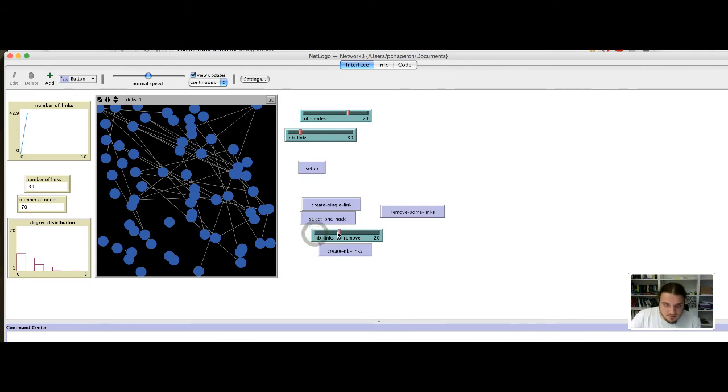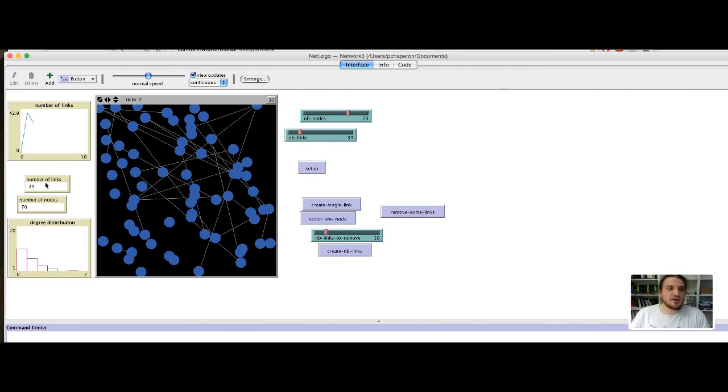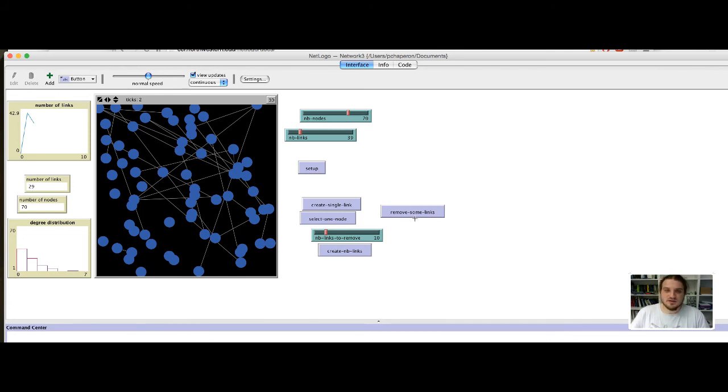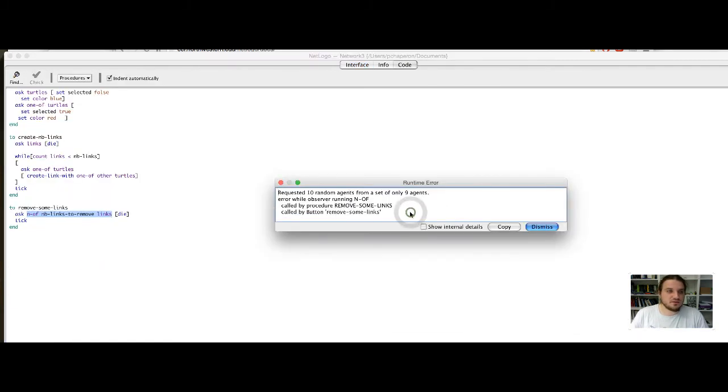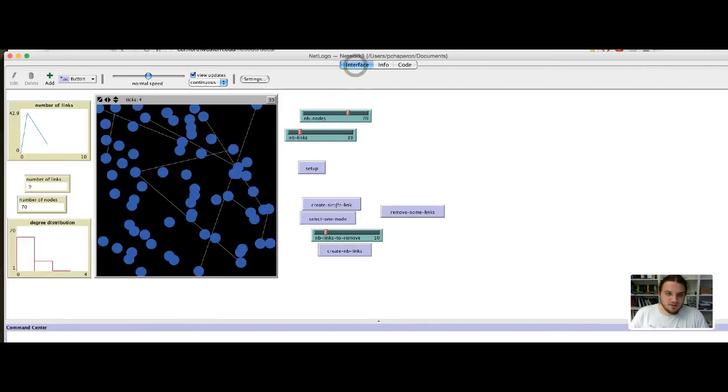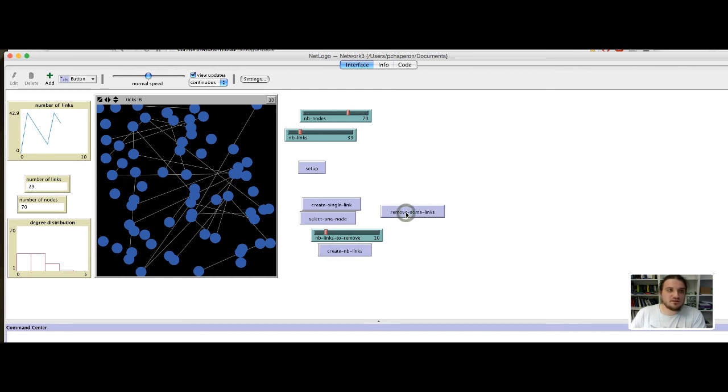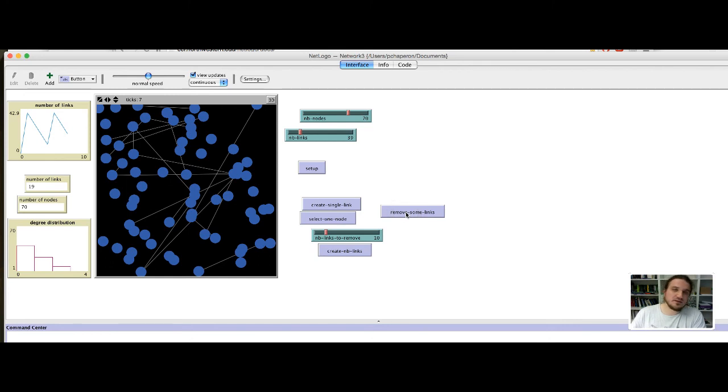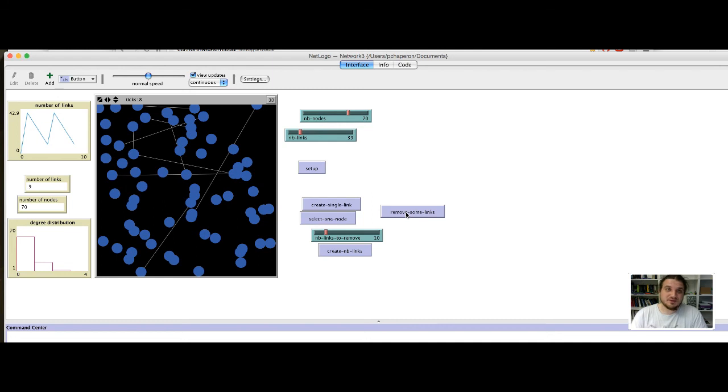Okay. I select 10. Okay. 10. And I say remove some links. And there is 29 links remaining in the network. So, it seems to work. Remove 10. Remove 10. And so on. Here, what happens? I will do that slower. So, I remove 10 links. Okay. 29. 10 again. 19. 10 again. 9. And now, I will ask the model to remove more links than there is in the network. So, the program crash.